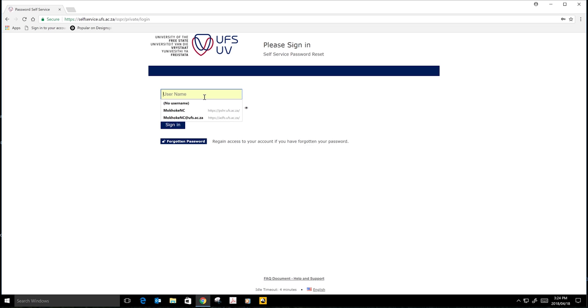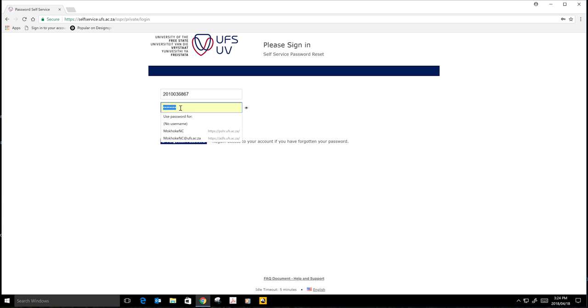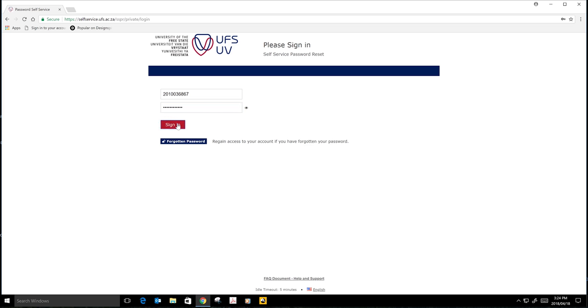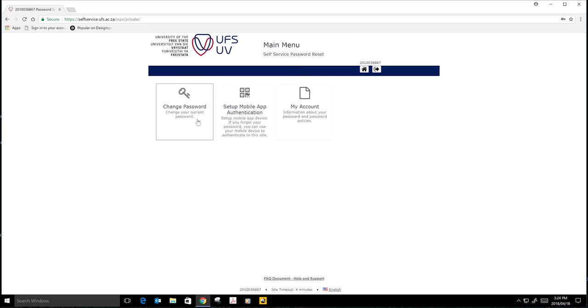Your student number is going to be the one that you received on that track your application SMS. The password that you're going to use is the temporary password that you received when you received your student number. You will click on Change Password.